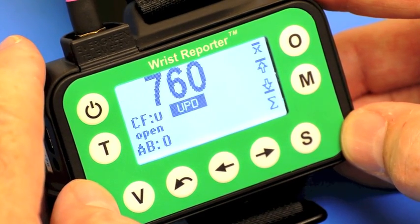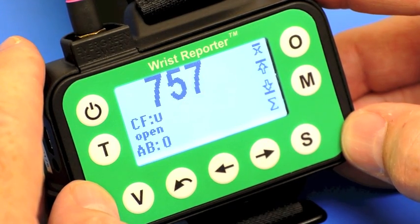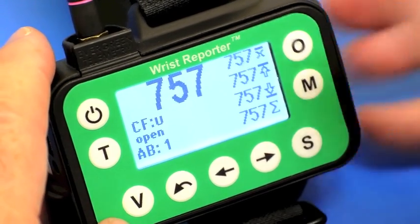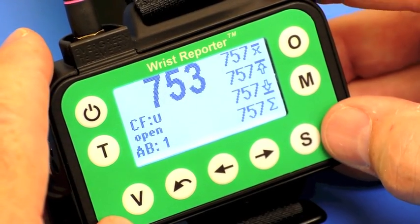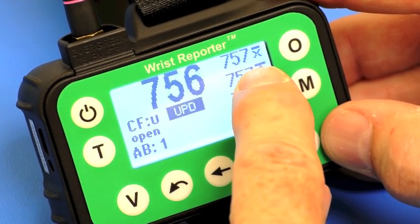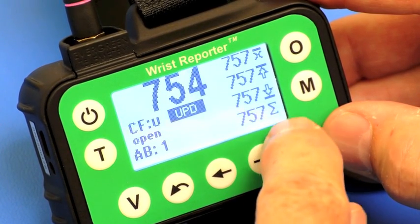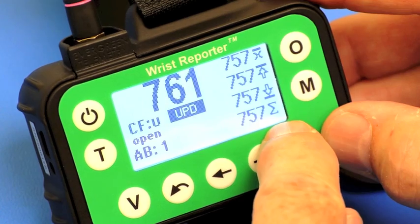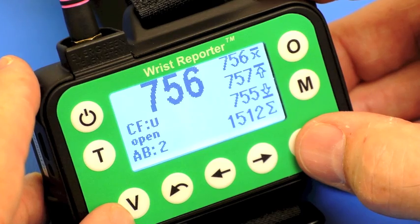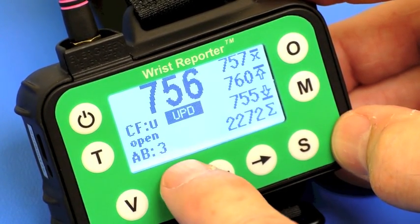Press V to get to this particular window. In this window we can store data and see statistics. If I press the S key to store — or if I'm using a thumb switch, I need only press the button on the thumb switch. So far, in memory group AB, I've stored one reading, and therefore the average, max, and min are the same.